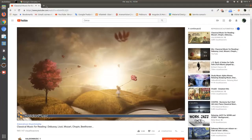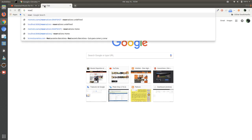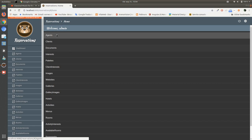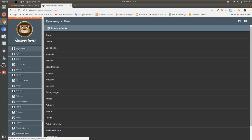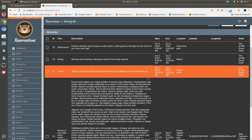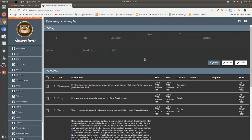The server is started, we are going to reservations at localhost. We are looking at activities here. Those are our activities and we are showing id, title, description, start, end, location, latitude, longitude, and hotel.